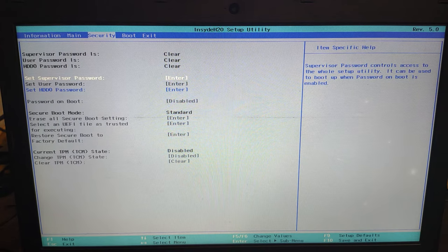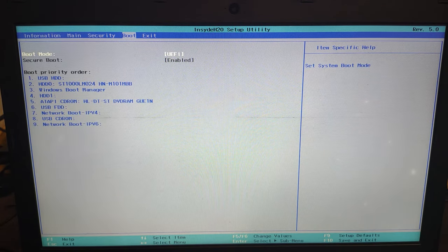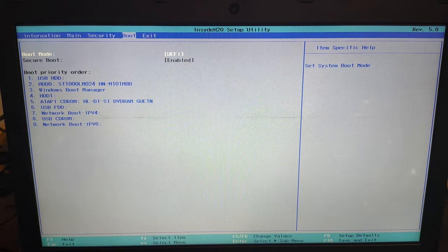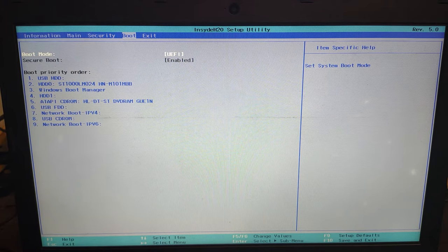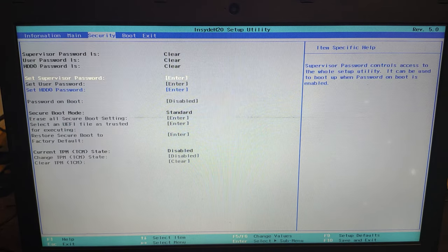When secure boot is enabled, we cannot boot any OS from external device, or in case if you want to switch to Linux or want to reinstall Windows, you cannot do it.